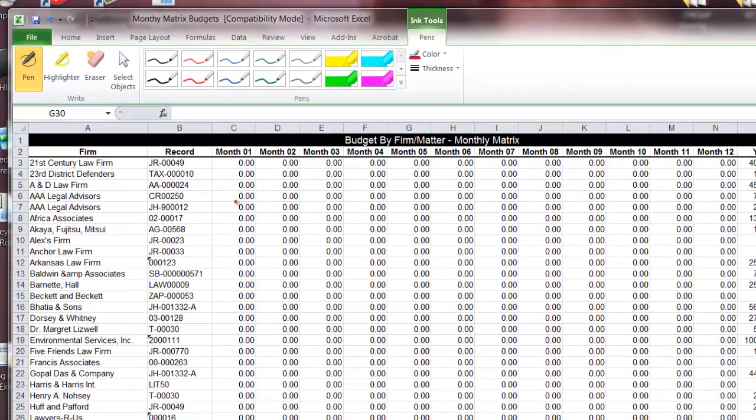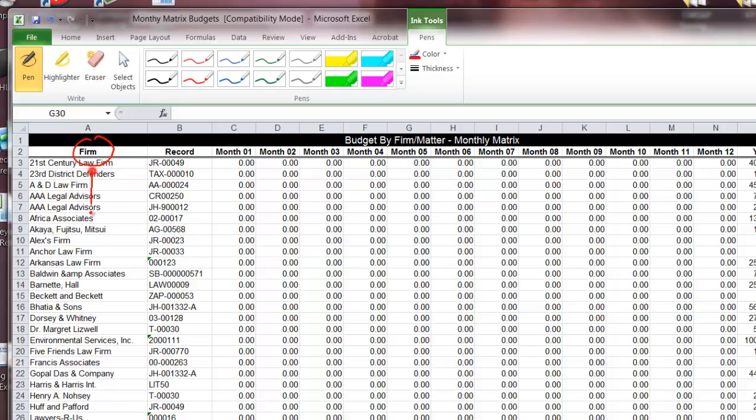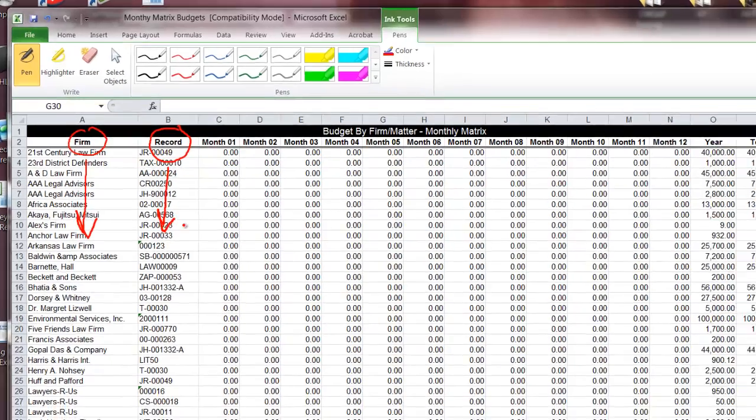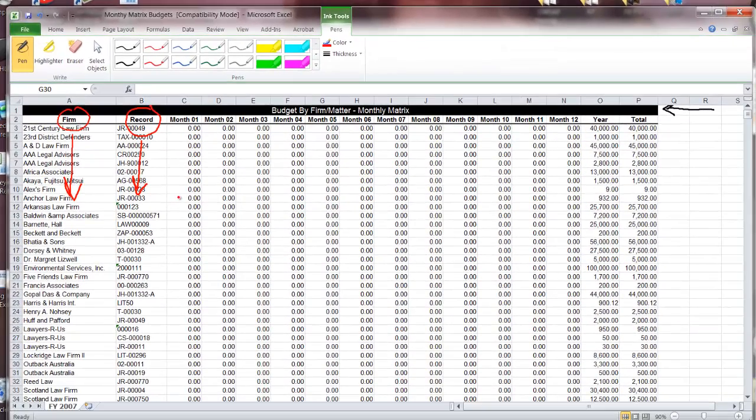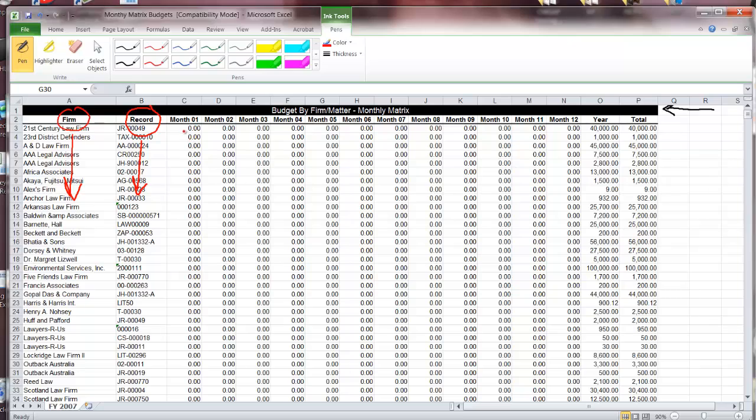Then we have some columns. In this particular spreadsheet we have a number of companies who have budgets for projects. In the first column we want the company name, the second column we want the project number, and then going across we want how much they have budgeted for either a particular month or if it's a whole year budget and what the total is expected.